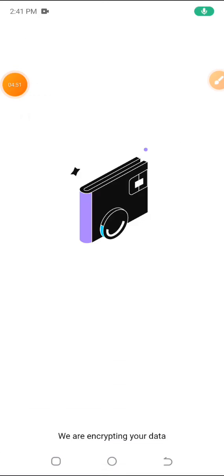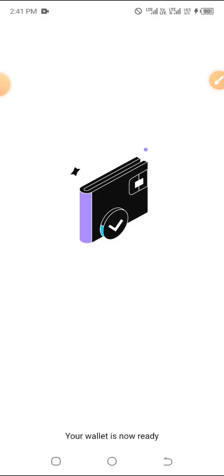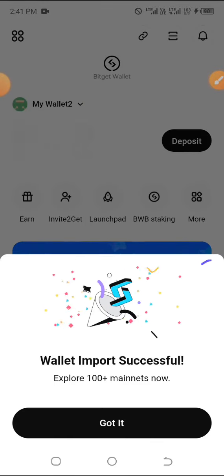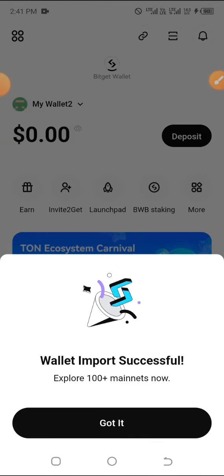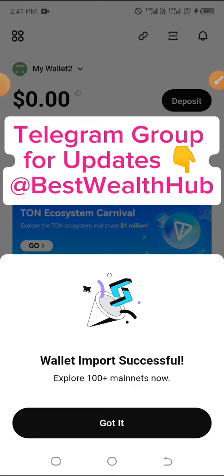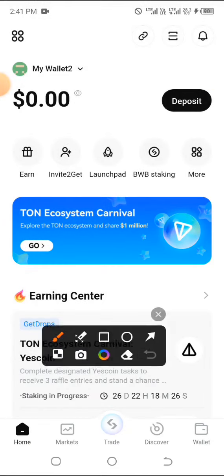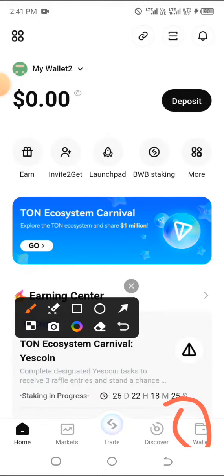I pasted it, confirmed, and clicked OK. It's now importing my TON wallet right inside my Bitget wallet. As you can see — wallet import successful! If you have any coins on your TonKeeper or whichever TON wallet you copied from, they will also be reflecting here. Go ahead and click Got It.